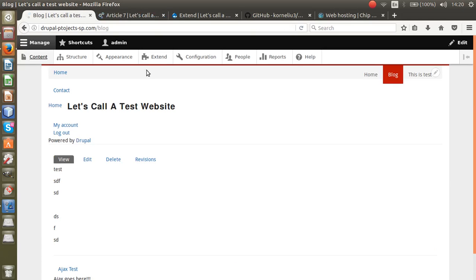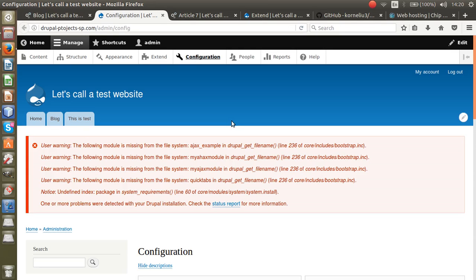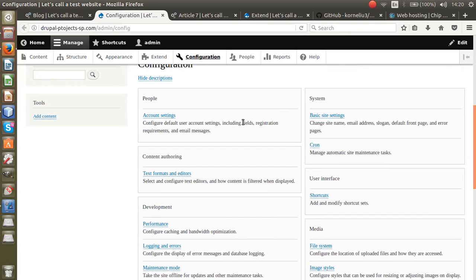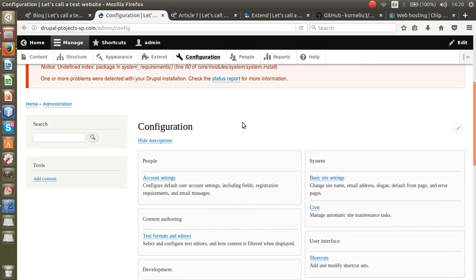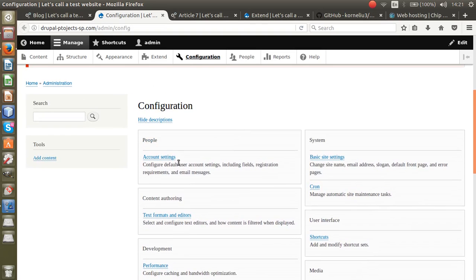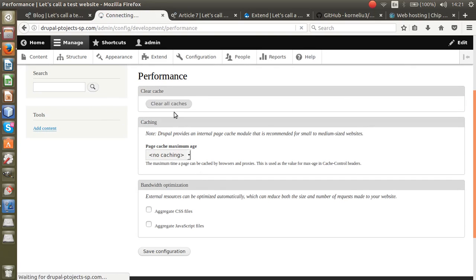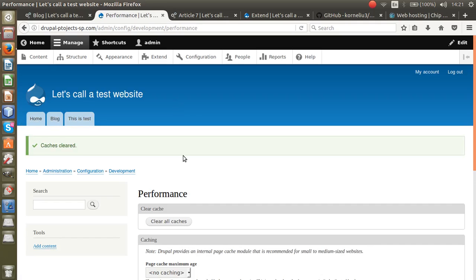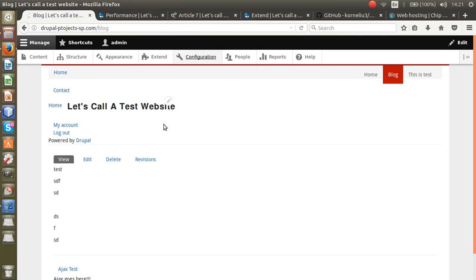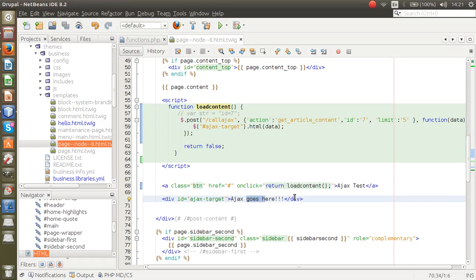One important thing: after installing any module on Drupal 8, you have to clear the cache. Go to Configuration, then Performance, and click 'Clear all caches'. It says successful, so let's go back to the page and test.